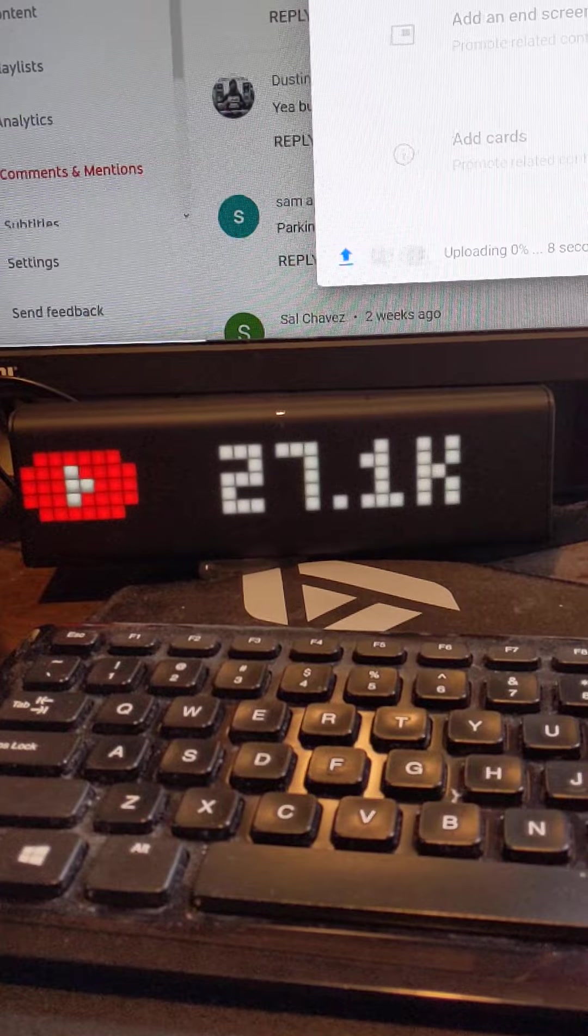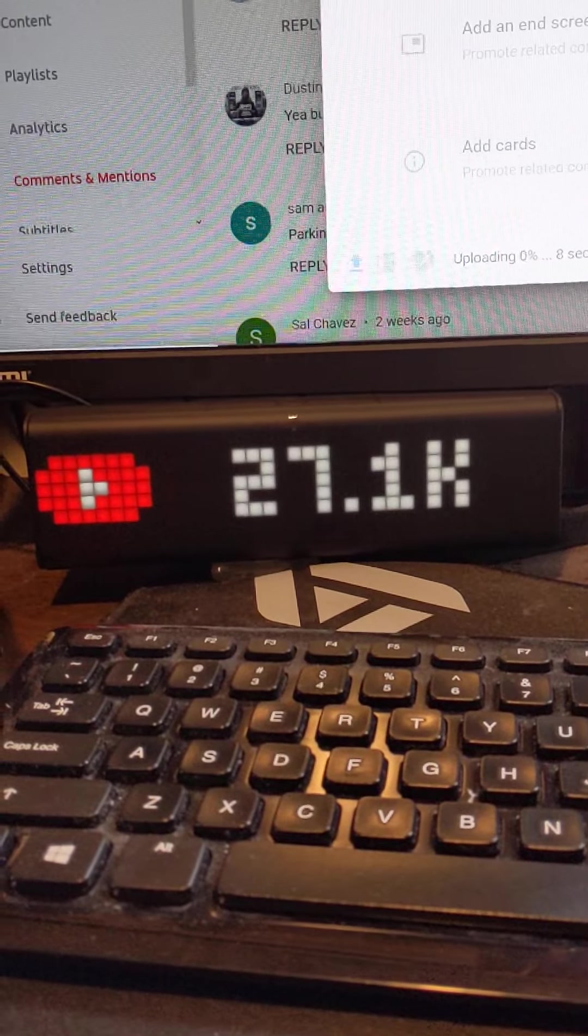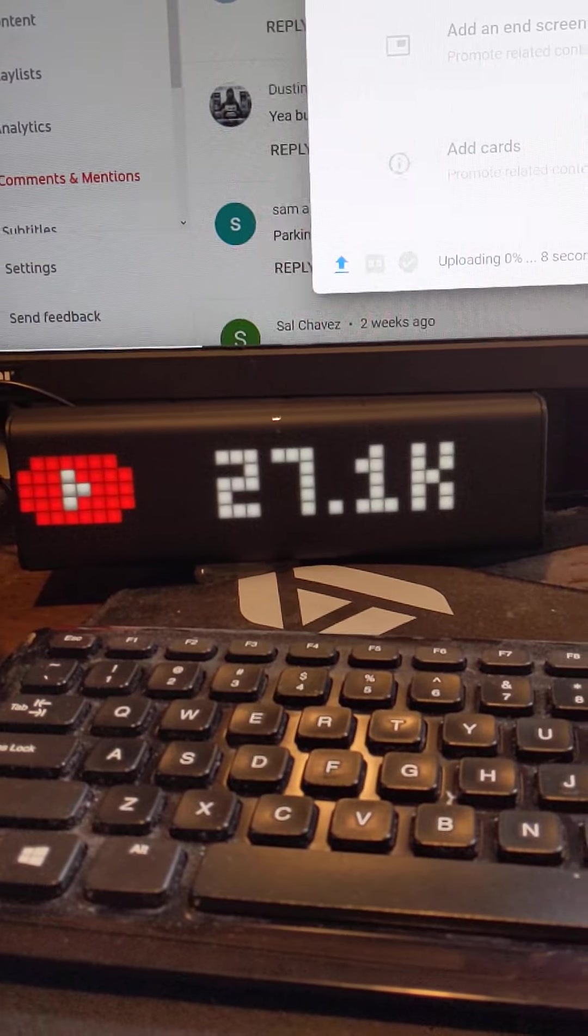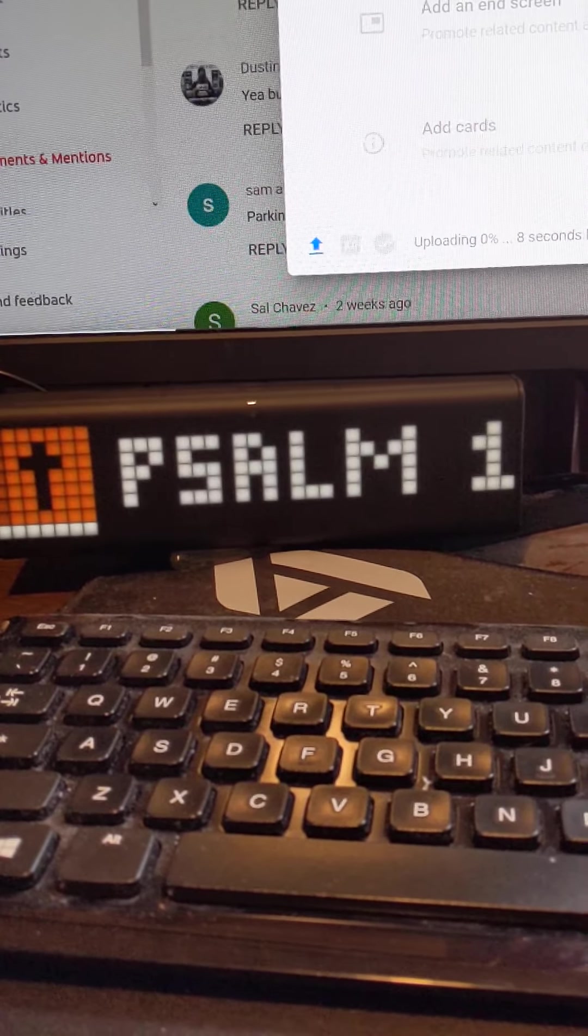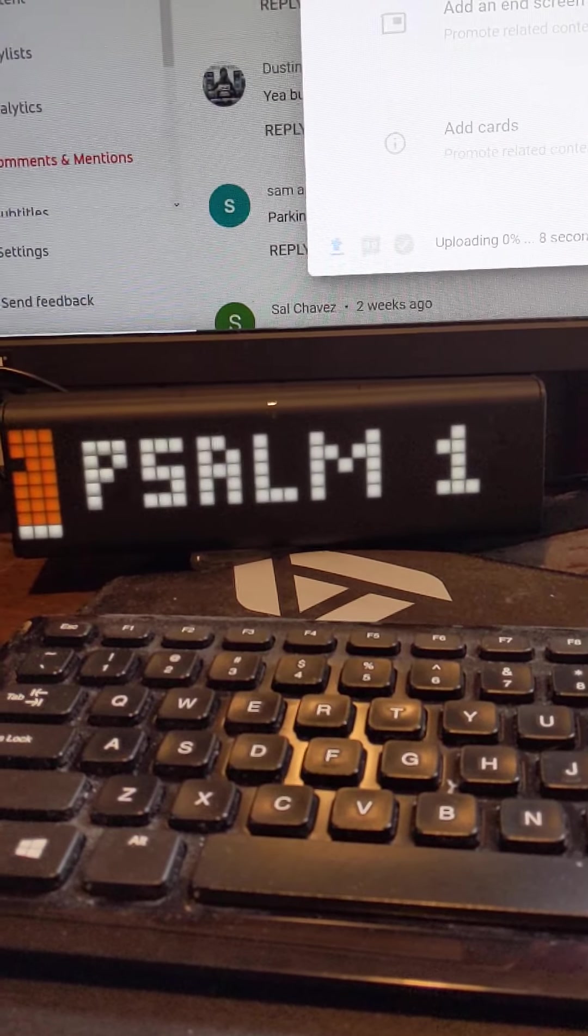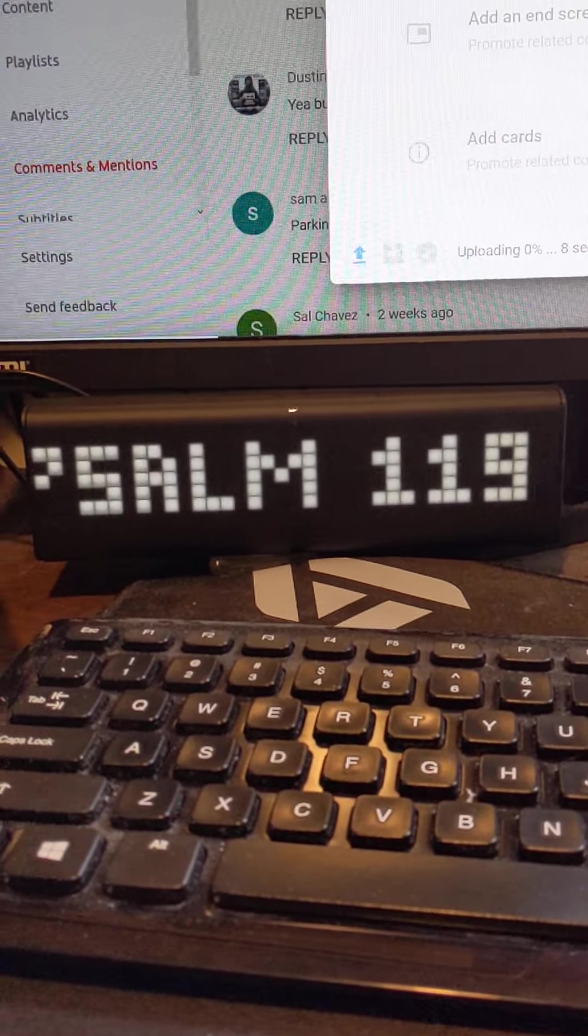I have it set up that it will automatically scroll through different ones. So here you can see I have a Bible verse set up. So it goes through different Bible verses.